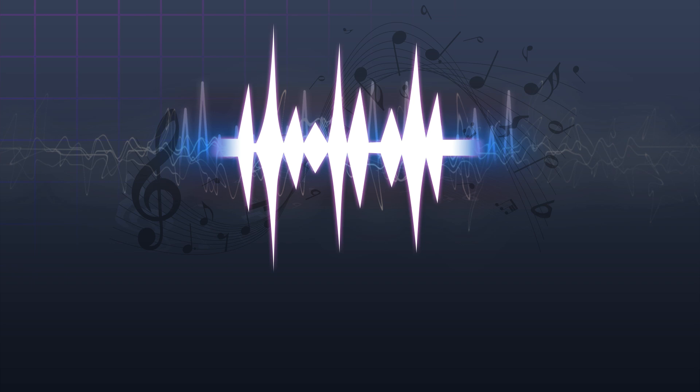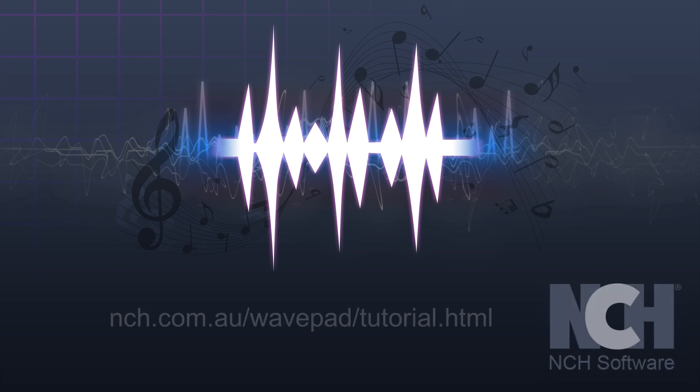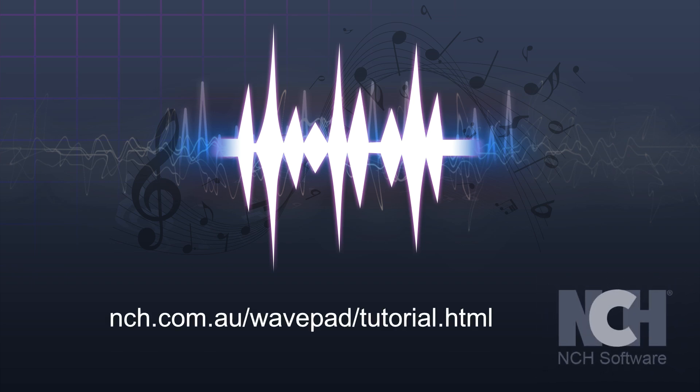For more WavePad tutorials, visit the address shown on your screen.